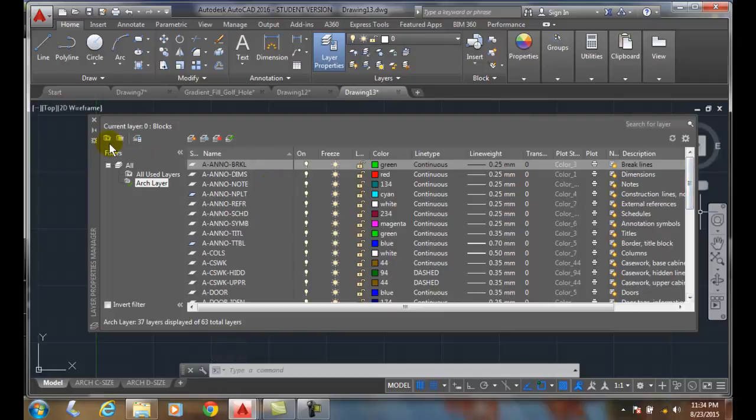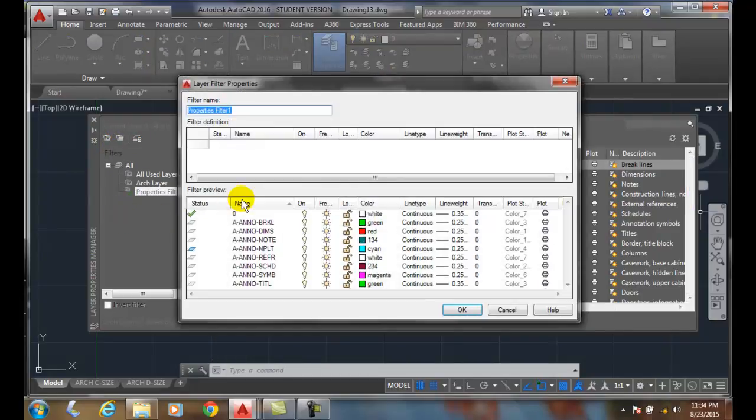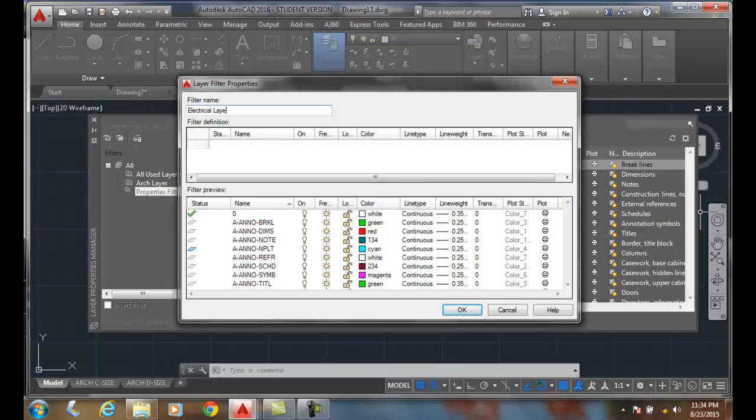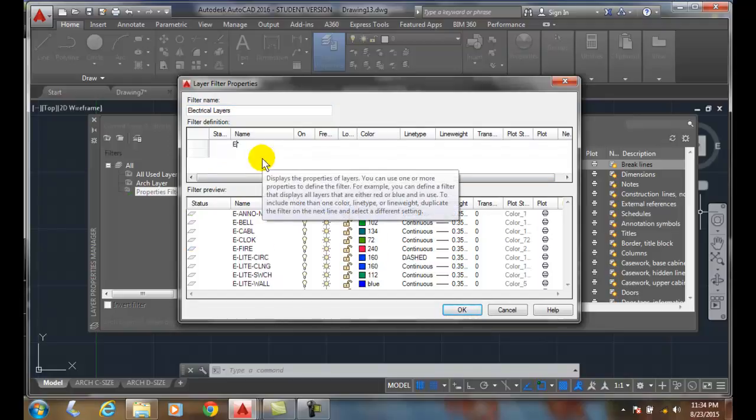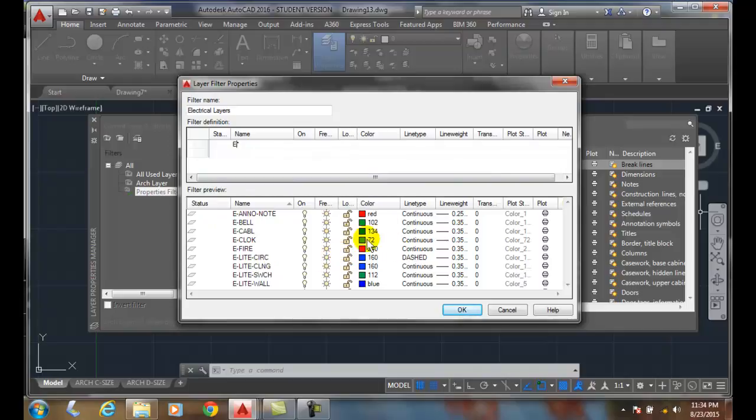Let's make another one. Let's call this Elect, Electrical Layers. And since all my electrical layers start with the letter E, here's what layers are being in the filter. I can say OK.